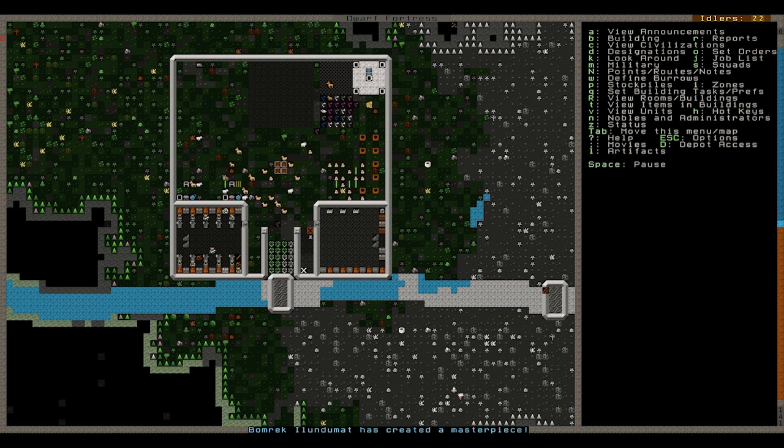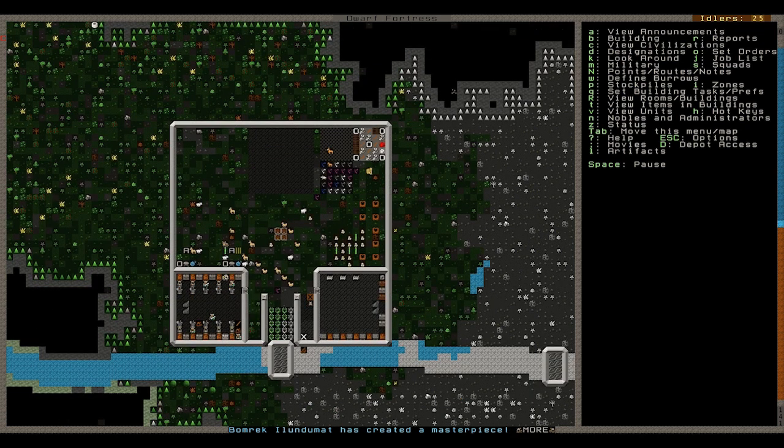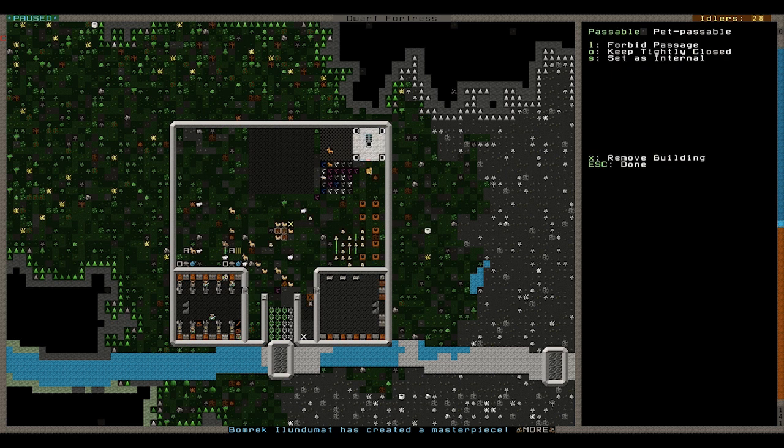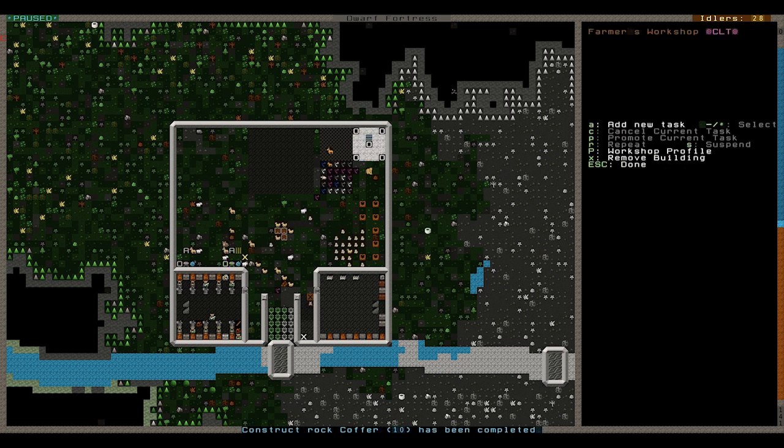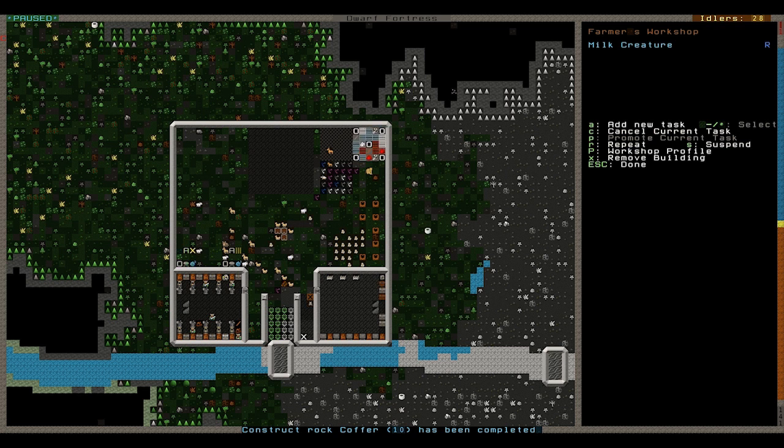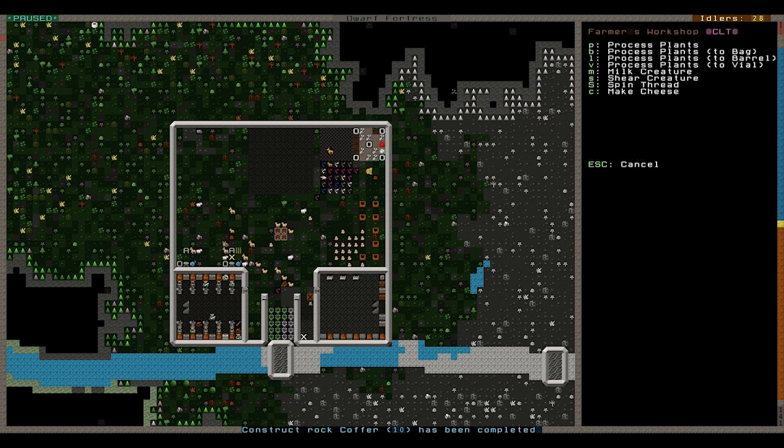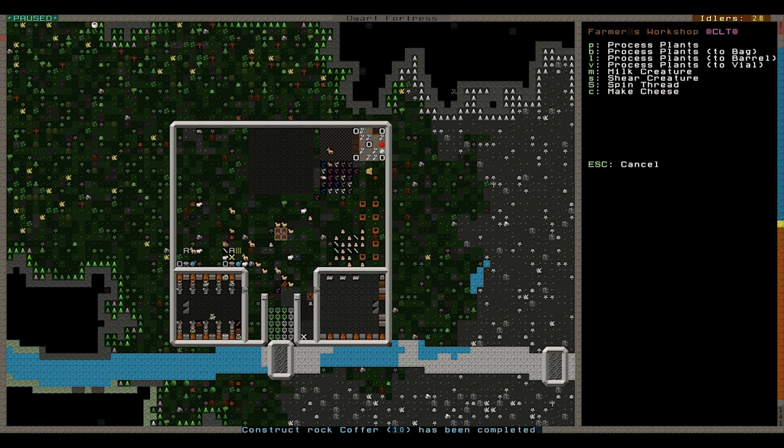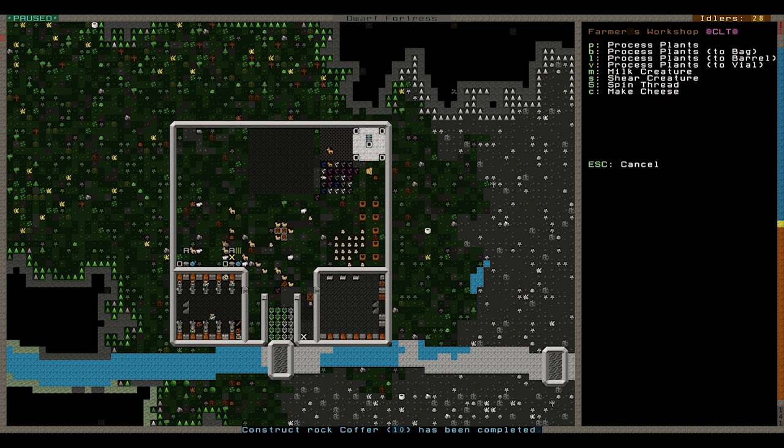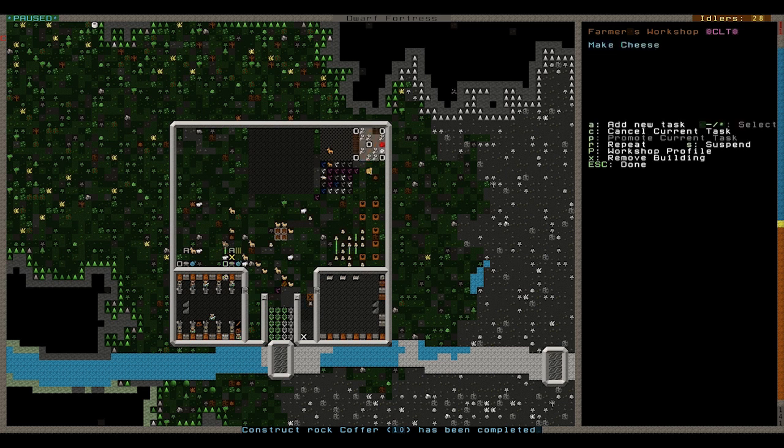So what I've done is, since we've got a lot of units here, a lot of animals, I've built two farmer workshops here on the outside, and all I've simply done is set them, basically, once you build the animal workshops, it's very easy really, you can just add new tasks. There's only a few things you can do, and you just simply milk a creature, so one will be milking creatures, the other one can make cheese, and just put them both on repeat.